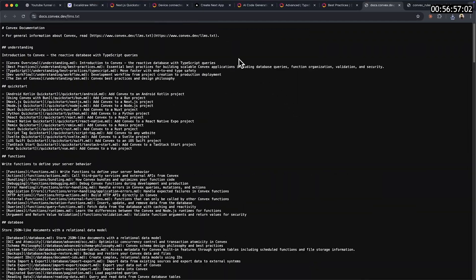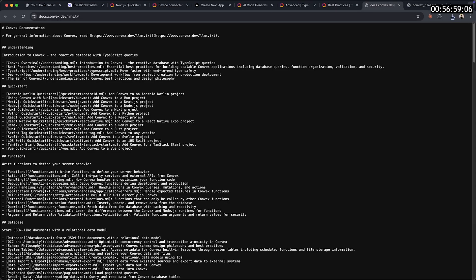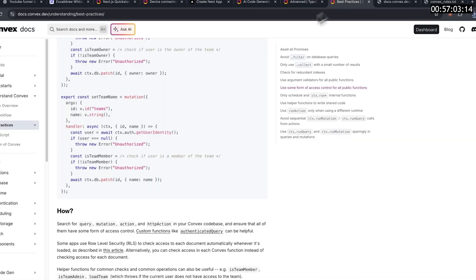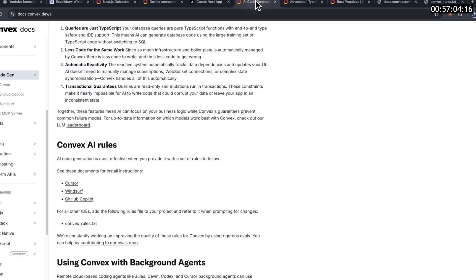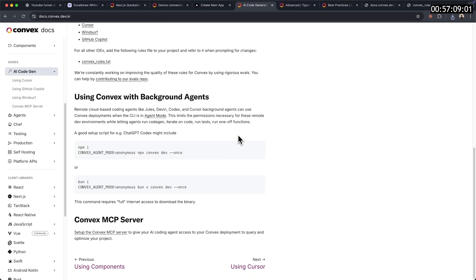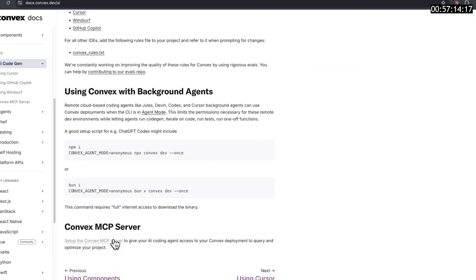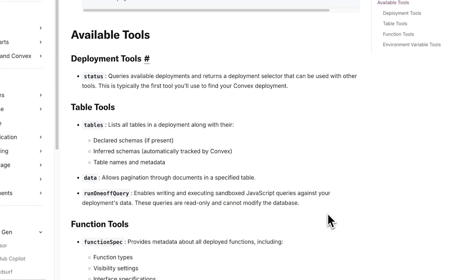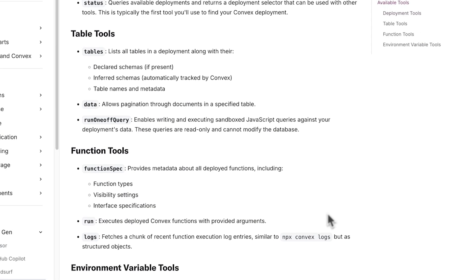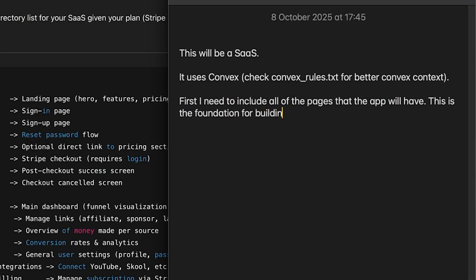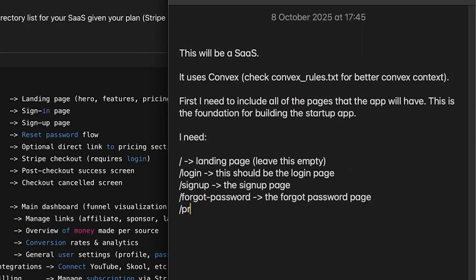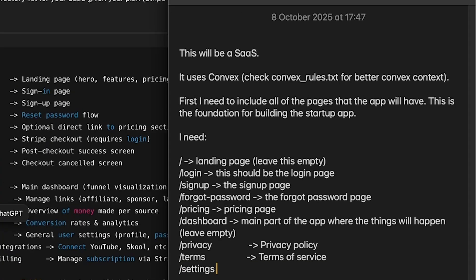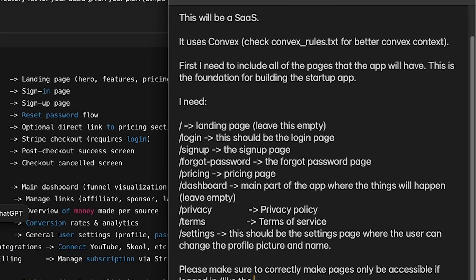Inside of the Convex documentation, they show you a Convex underline rules.txt which you can feed over to the LLMs and have it understand how Convex works. Another pretty nice context I found to add was the Convex MCP that gives it access to all of these tools. My very first prompt was asking for the basics of a SaaS: login page, sign up, pricing page, and more. At this early stage, it's really just generic features.